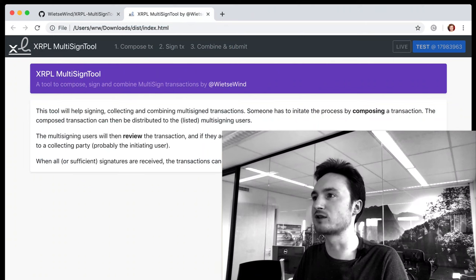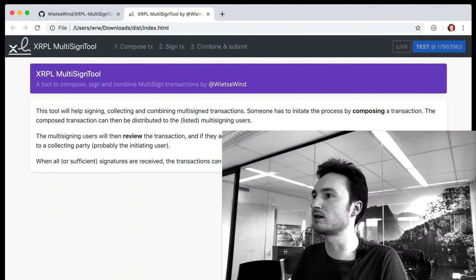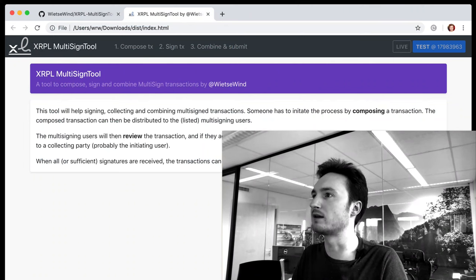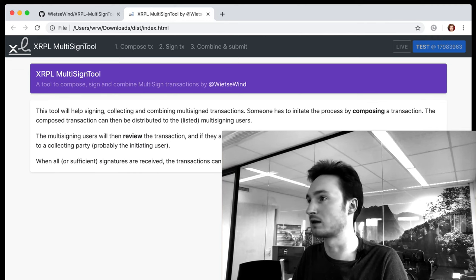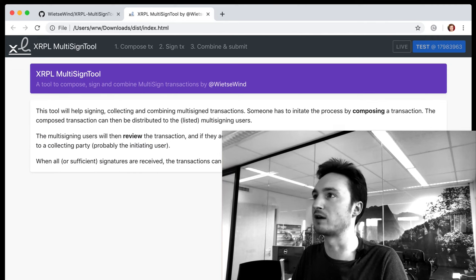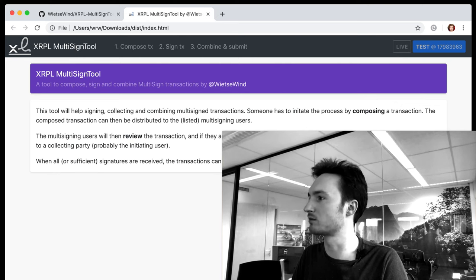I hope this tool makes it easier for you to set up multi-signing and use it in a simple and secure way. If there are any questions or bugs found, please send a pull request or open an issue on the GitHub repository. Happy multi-signing!